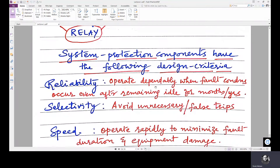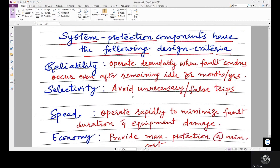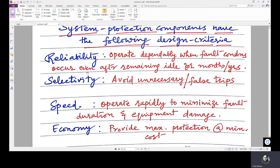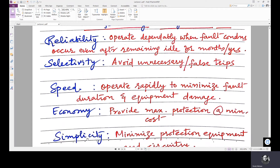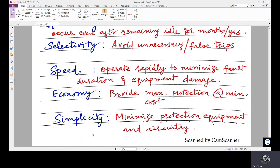Now let's see the design criteria for system protection components, or the requirements of a protective system: reliability, selectivity, speed, economy, simplicity, stability, and discrimination. Discrimination is actually a subset of selectivity — selectivity is the broader term.